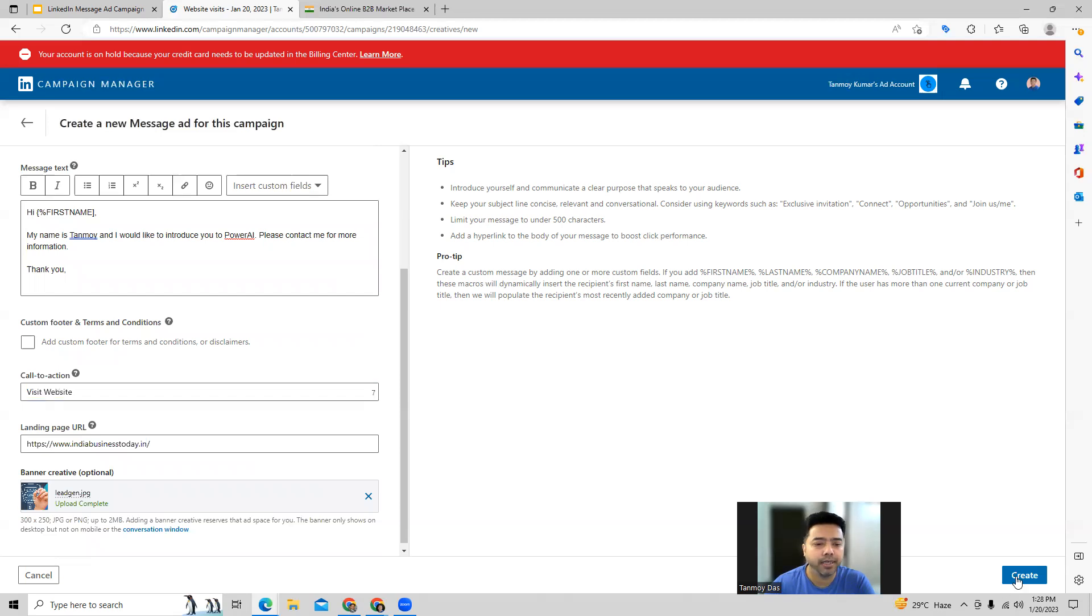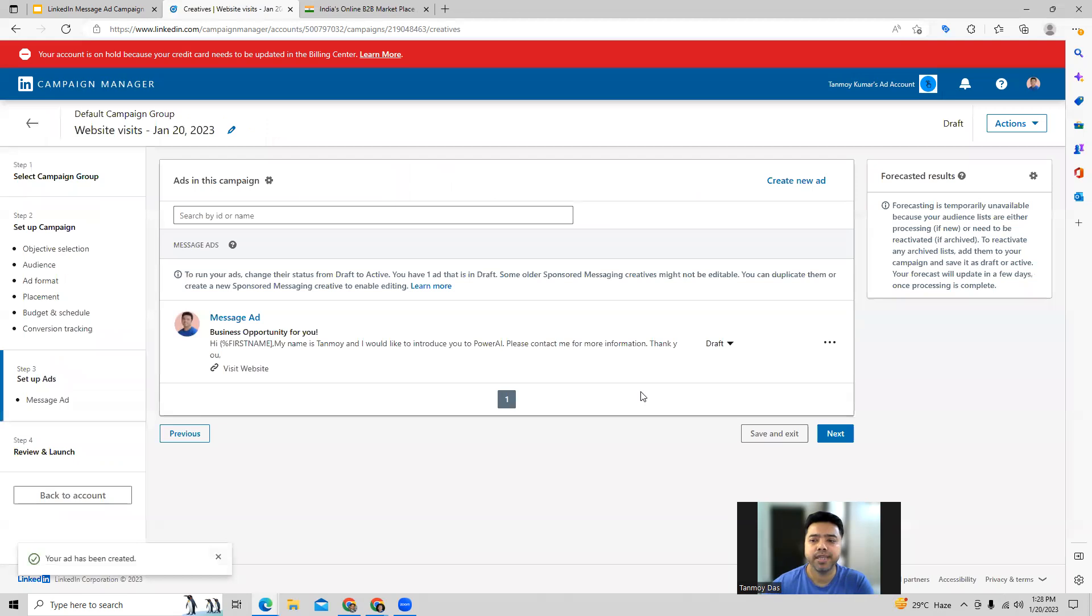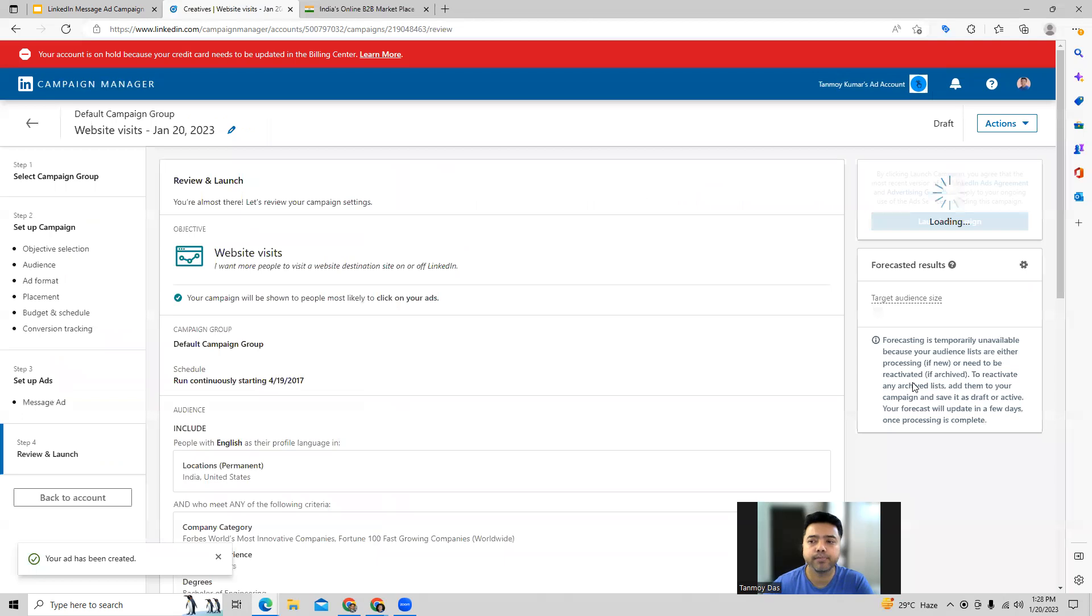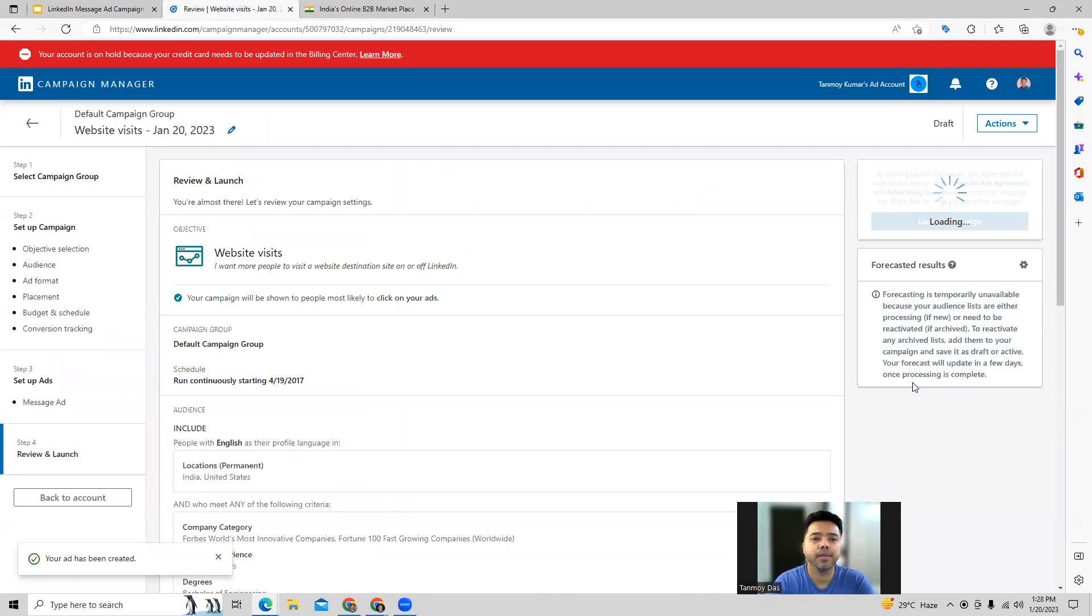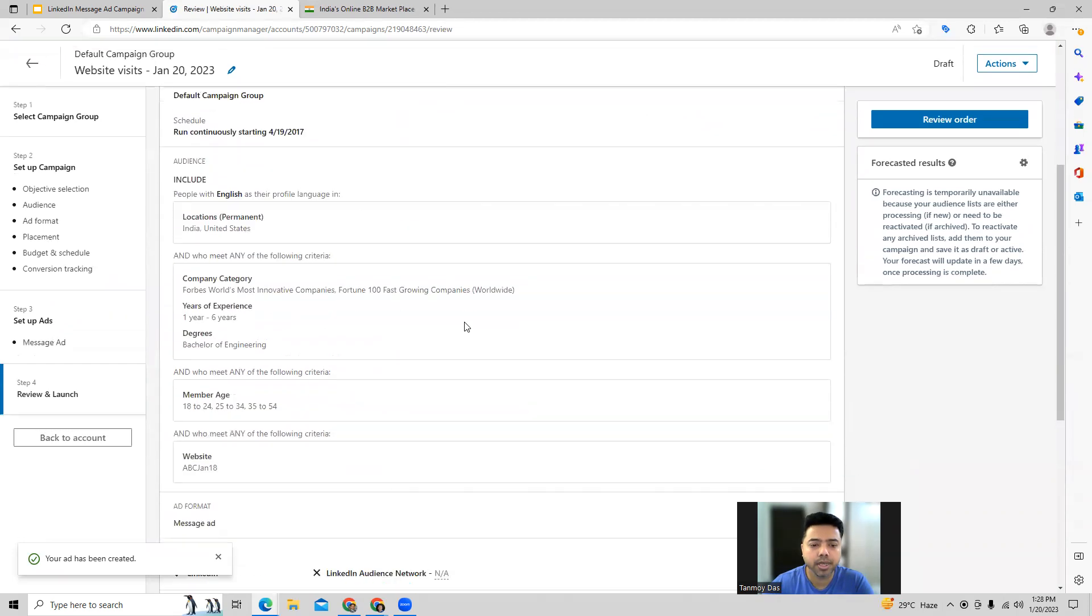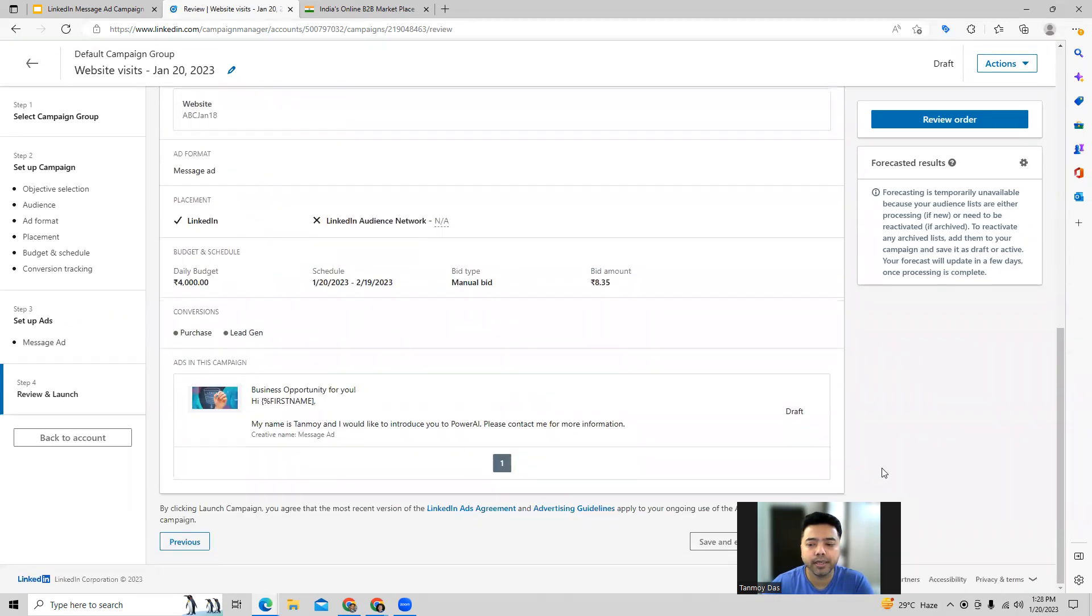Once the ad is created, you can also go ahead and make any changes to it if you want to. And now what you can do is you can come to the last segment of this campaign, which is we can review the campaign, check anything else which needs to be changed, and if everything looks fine we can move ahead and launch this campaign.